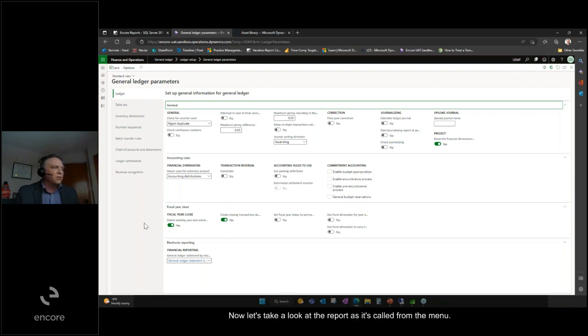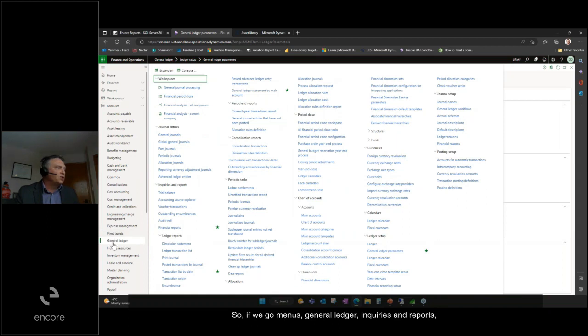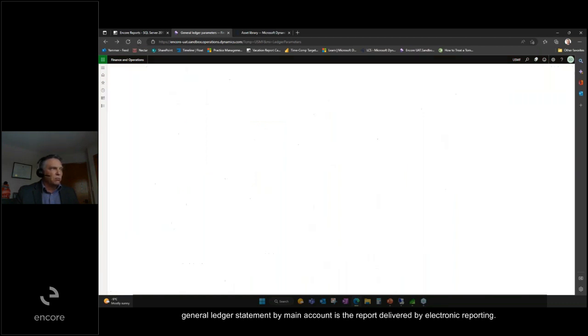Now let's look at the report as it's called from the menu. We go to menus, general ledger, inquiries and reports. General ledger statement by main account is the report delivered by electronic reporting.